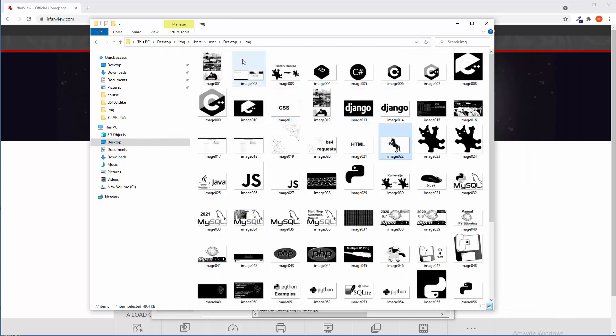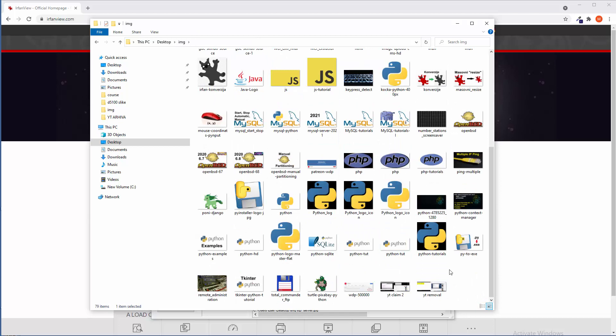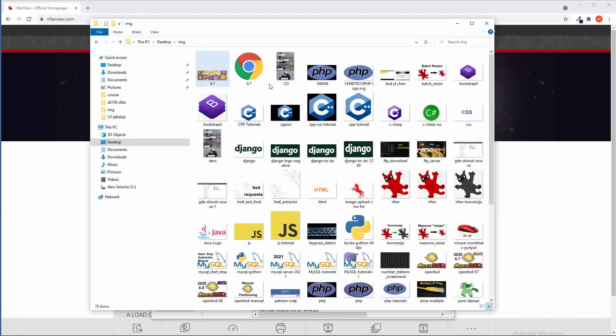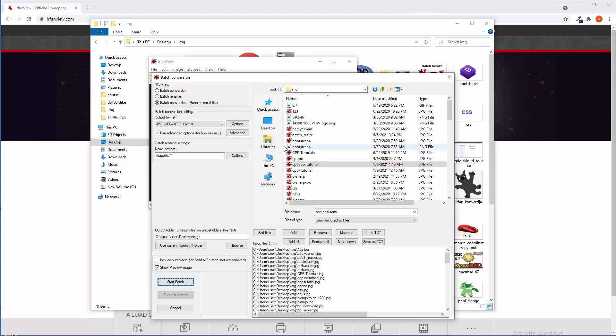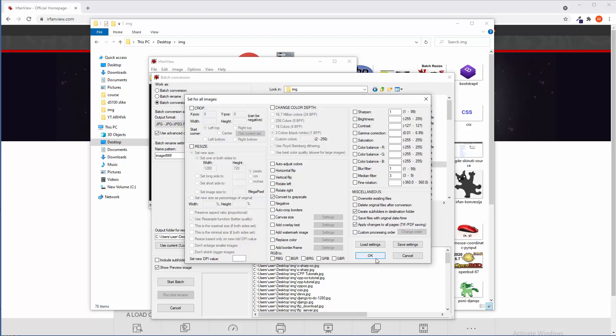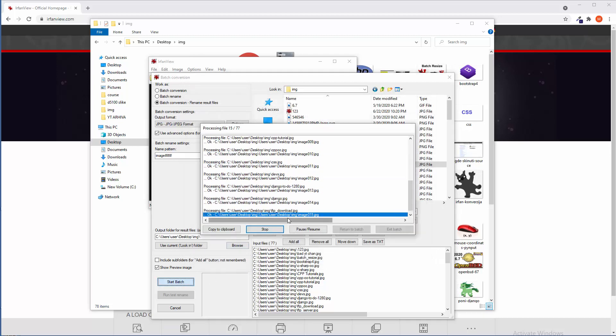Okay. Now, what about grayscale variants? Let me delete this output folder. Where is that thing? Right here. Delete. And where is IrfanView? Okay. Click on advanced. Deselect change color depth. We don't need that thing. Click on convert to grayscale. Did I say gray scale? Grayscale. Sorry. Okay. Start batch.